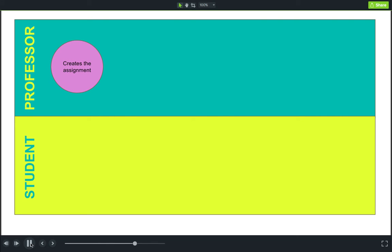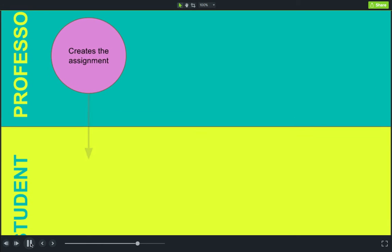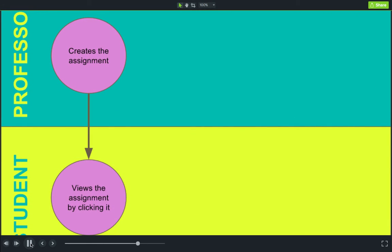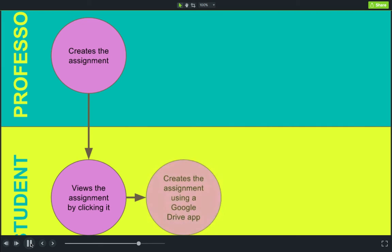Earlier I talked a little about the workflow, and here I want to show it in a more detailed version. In the subsequent video tutorials, we'll cover how the faculty member creates the assignment. The student then views the assignment by clicking on it within Google Classroom, and creates their portion of the assignment using an app in the Google Drive area — that's Docs, Sheets, or Slides.